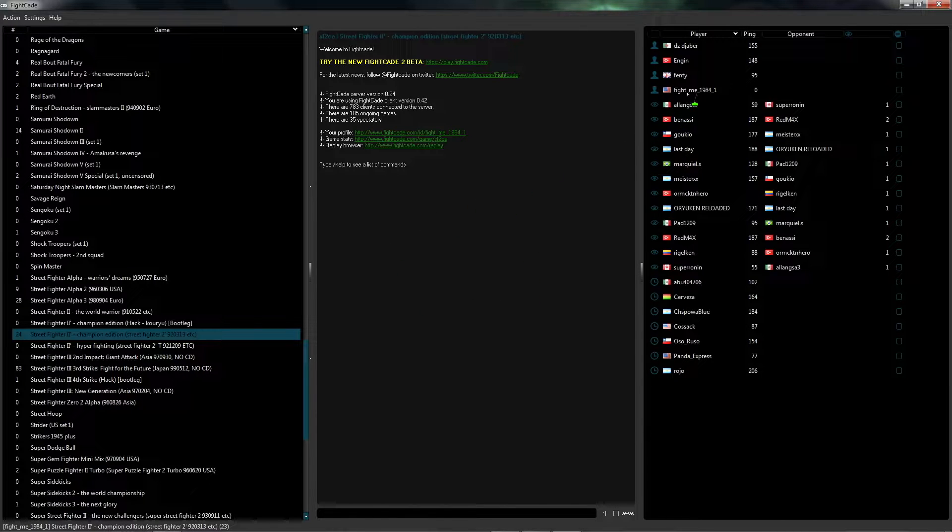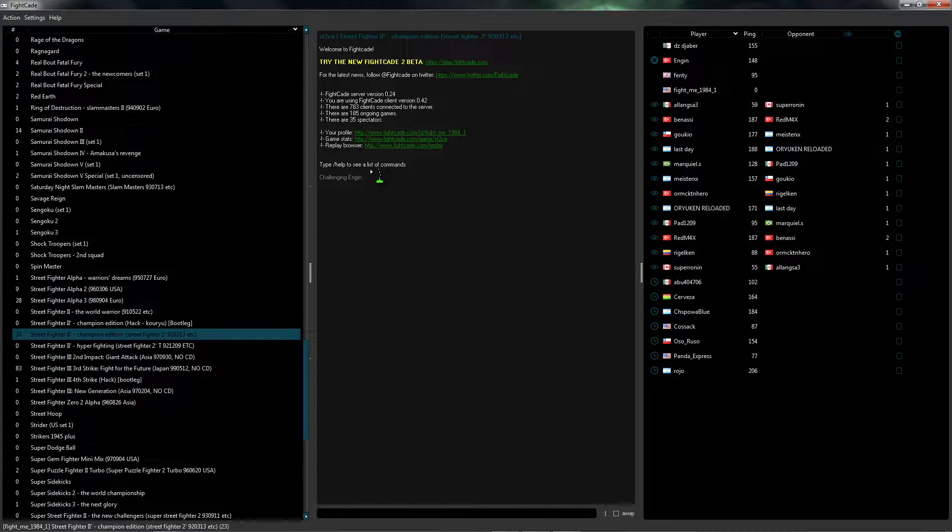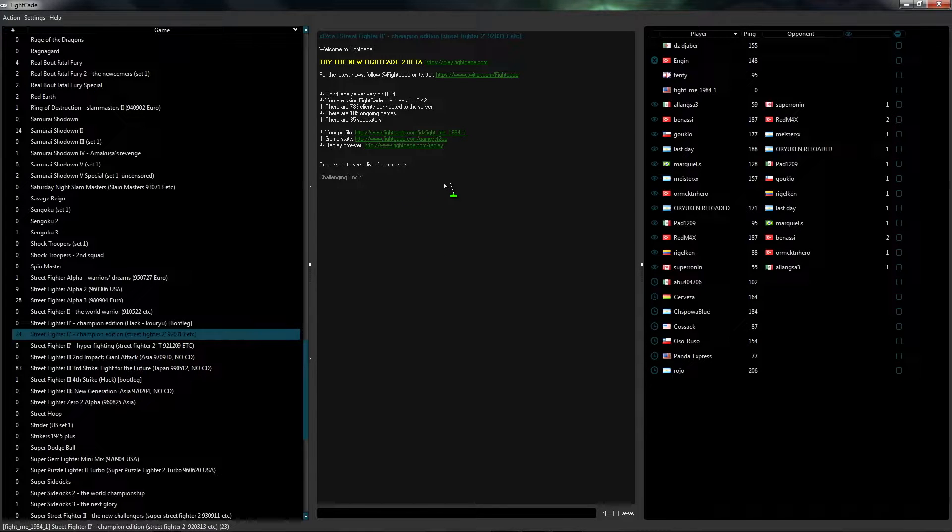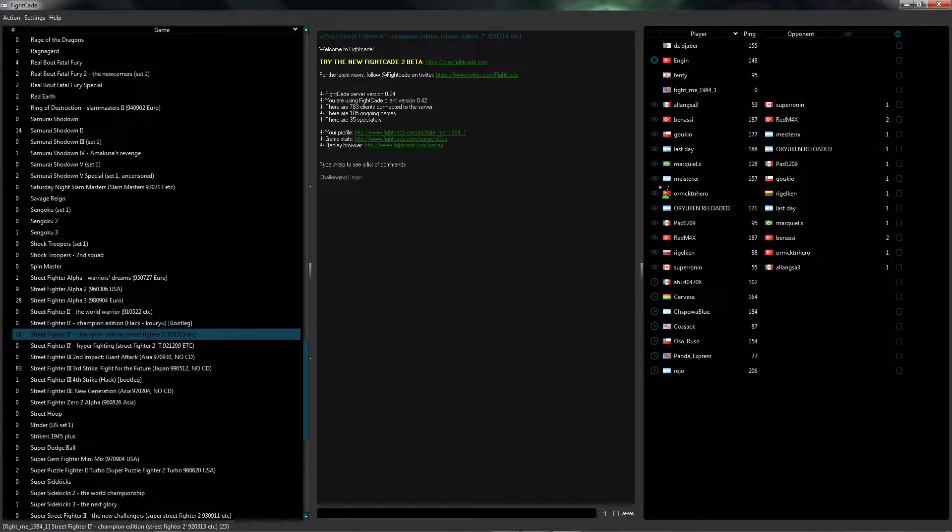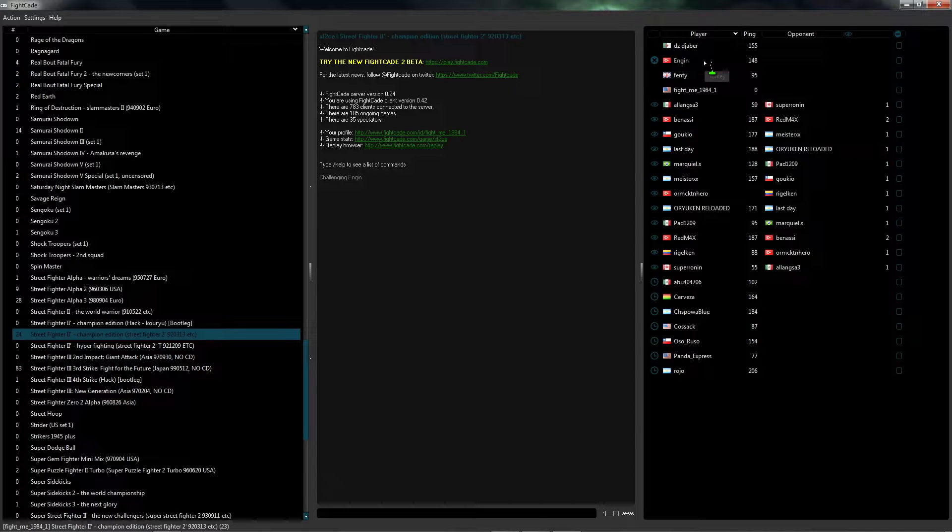If you want to challenge somebody, you just go here, you double click their name, and you can see that it says challenging engine. So now if he accepts I'll get a notification and then we can go ahead and fight against each other.